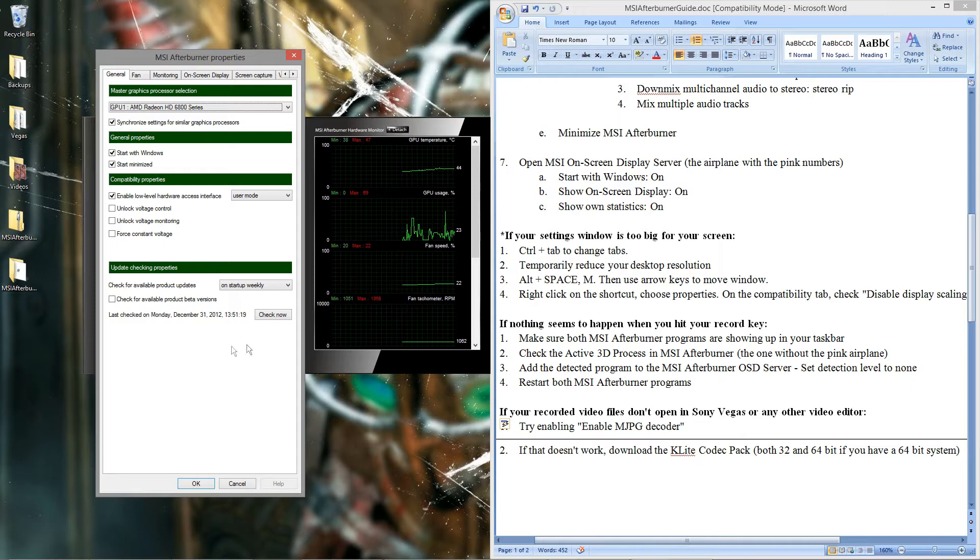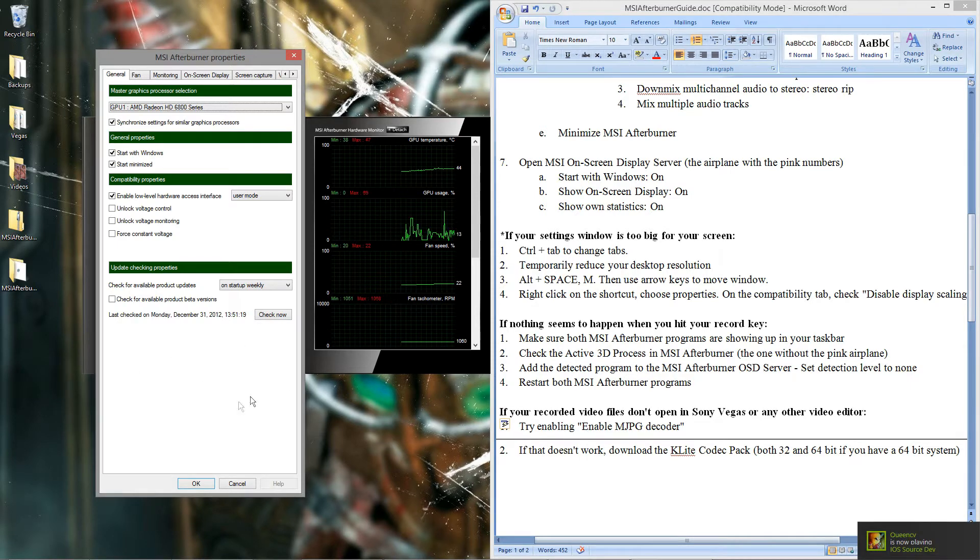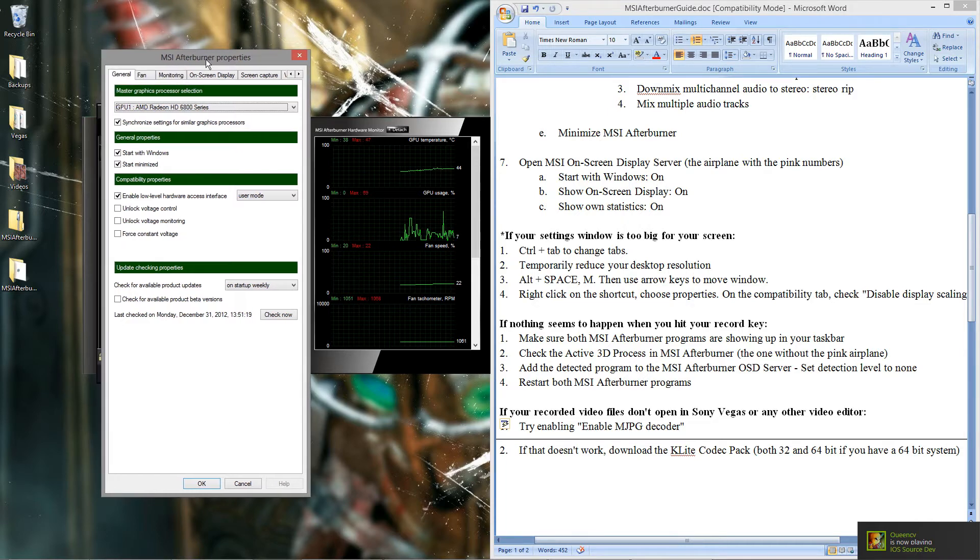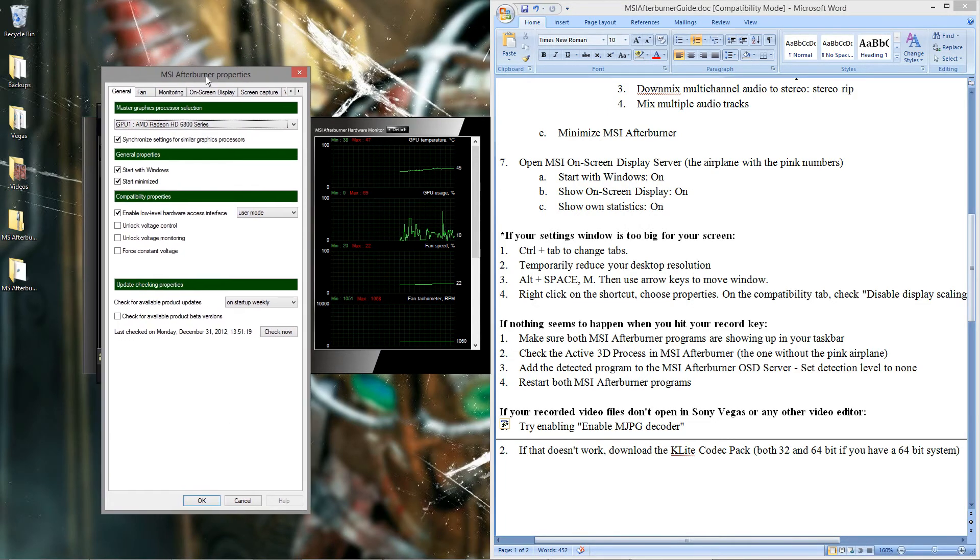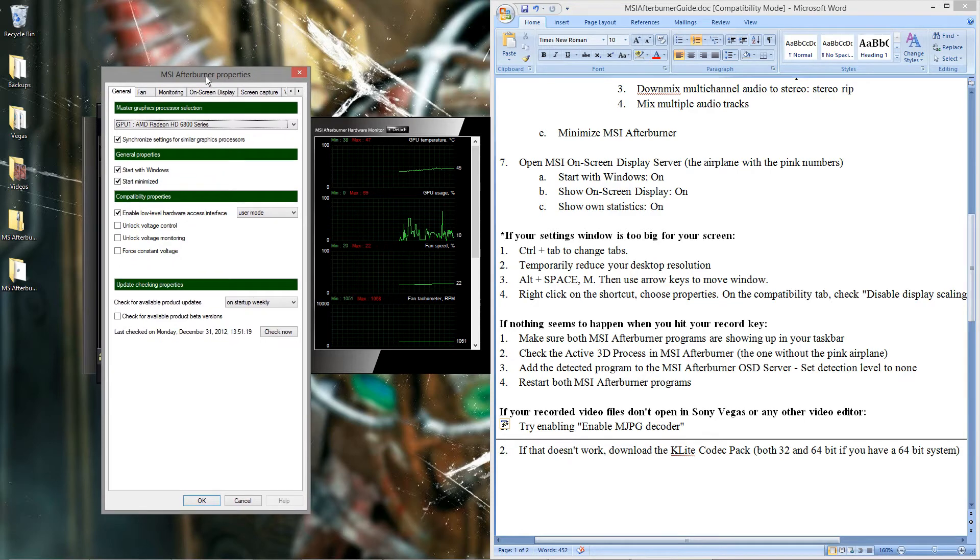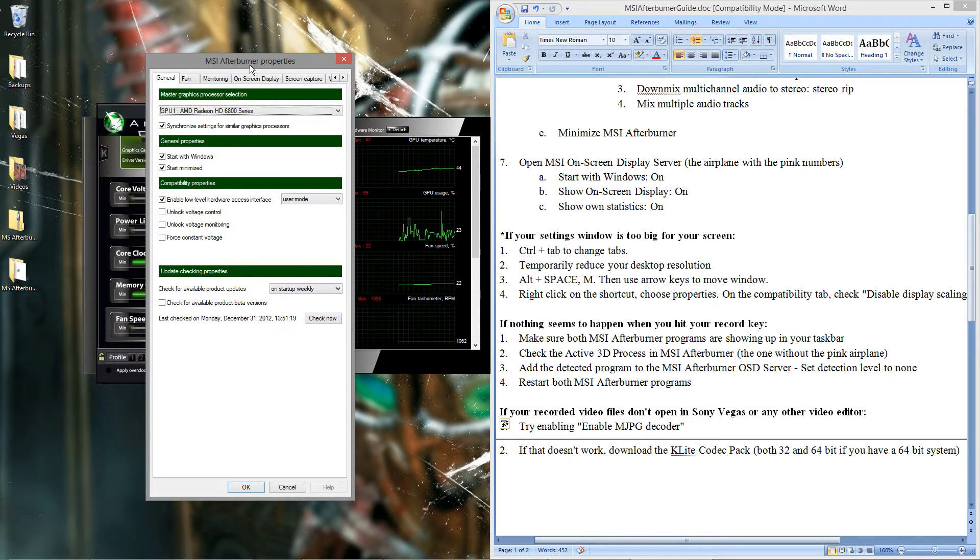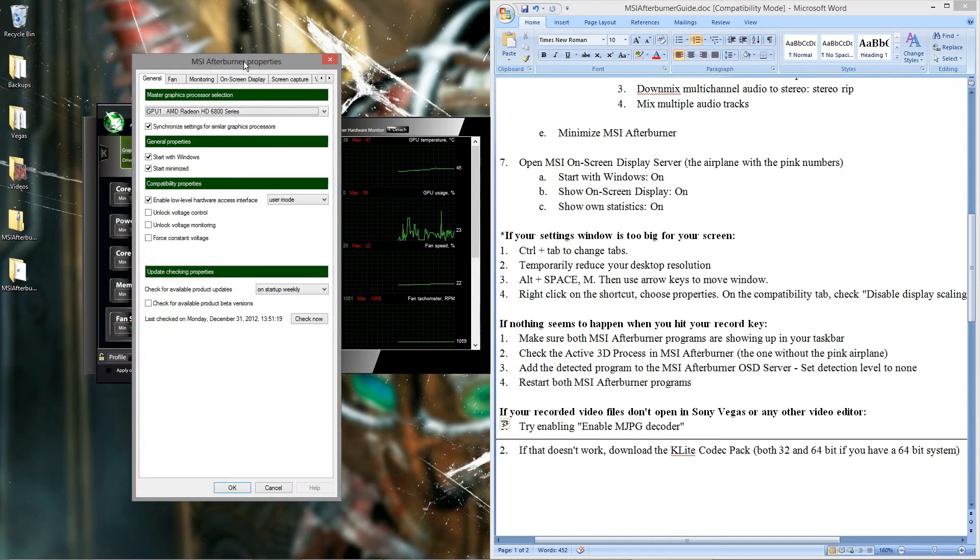The third one is to use alt plus space and then hit the M key. And that will allow you to move the window around with your keyboard. And then just left click to gain control of your mouse again.